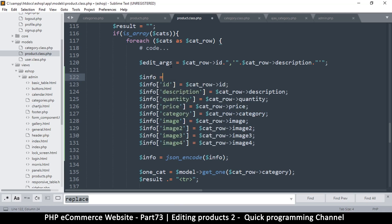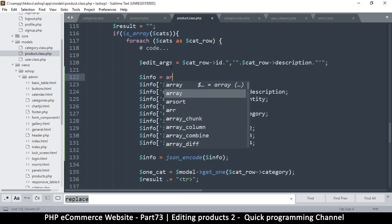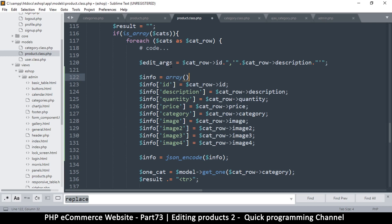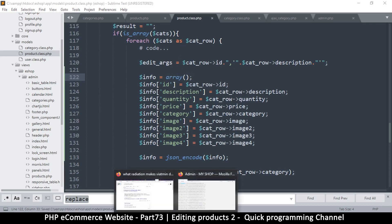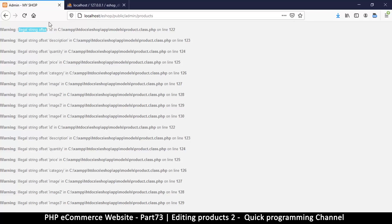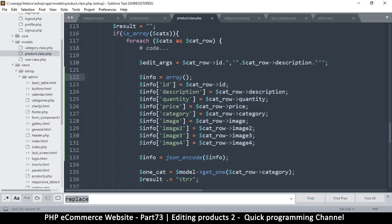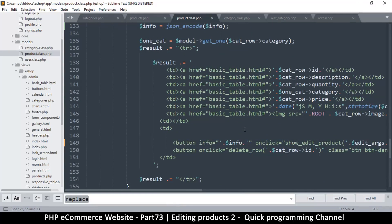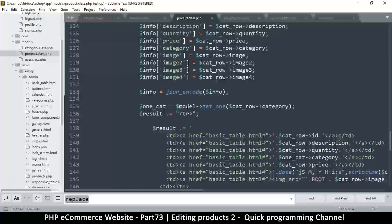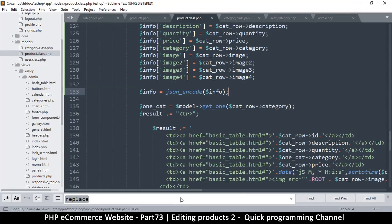There's a simple fix: just do `info = array()` like this — that should solve our problem. Let me refresh... and there we go. We got that, and we got that. JSON encode — very nice.